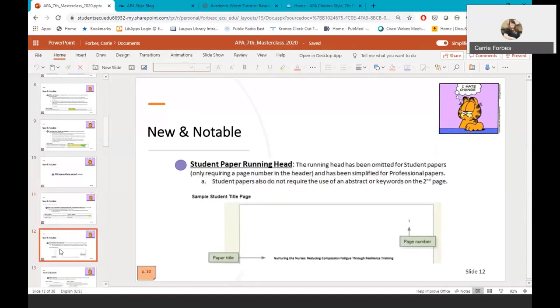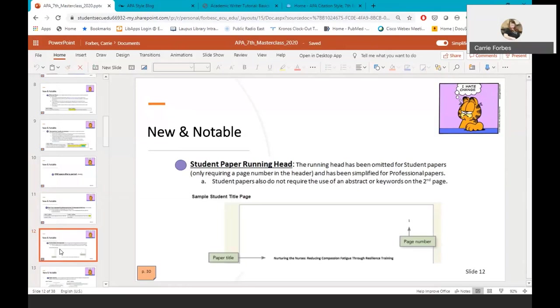Another noticeable change is the student paper running head. In APA 6th edition, there were not separate guidelines for writing a student paper. The professional example shared included a running head, which is useful for publishers when they are styling a paper for publication. In APA 7th edition, student papers no longer have a running head or a header. They only have a page number placed flush right. APA 7th also has specific guidance on the information to share on a student title page. We'll share that in a few minutes.